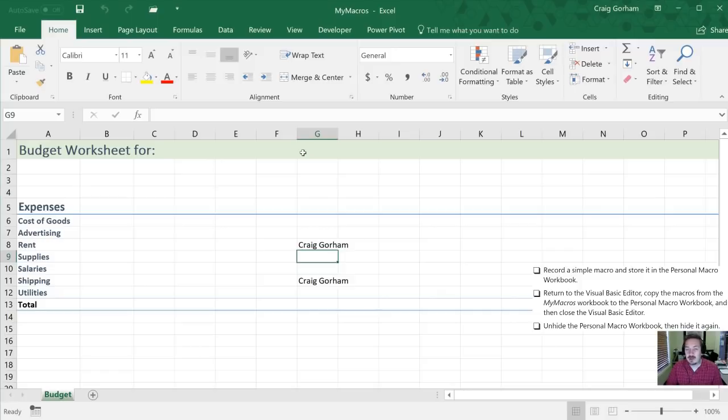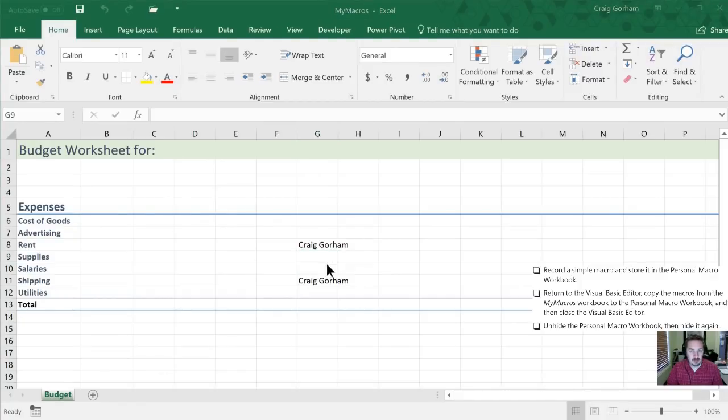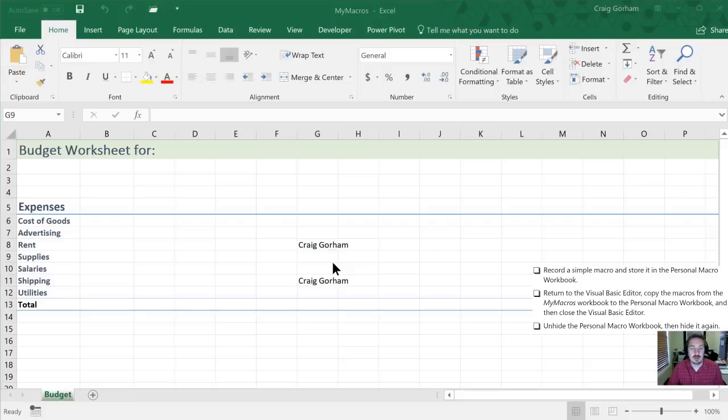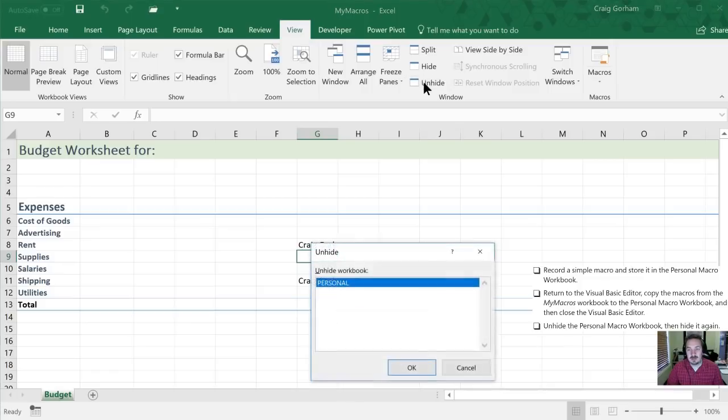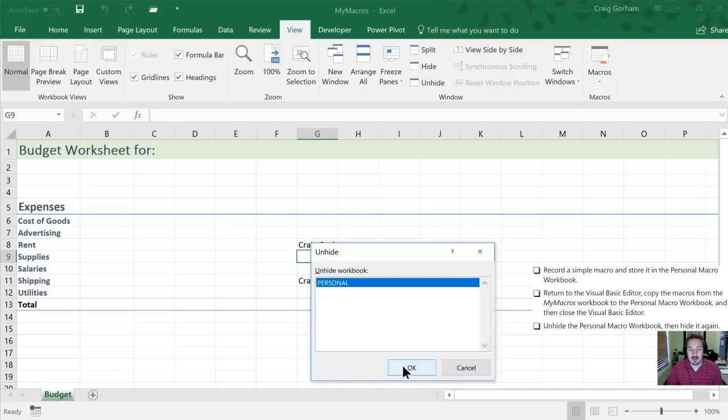So in order to do that, we are going to go into our View tab. So we can use our mouse to do that. We are going to select Unhide. And here we can see here's our Personal Macro Workbook. So we are going to unhide it by clicking OK.